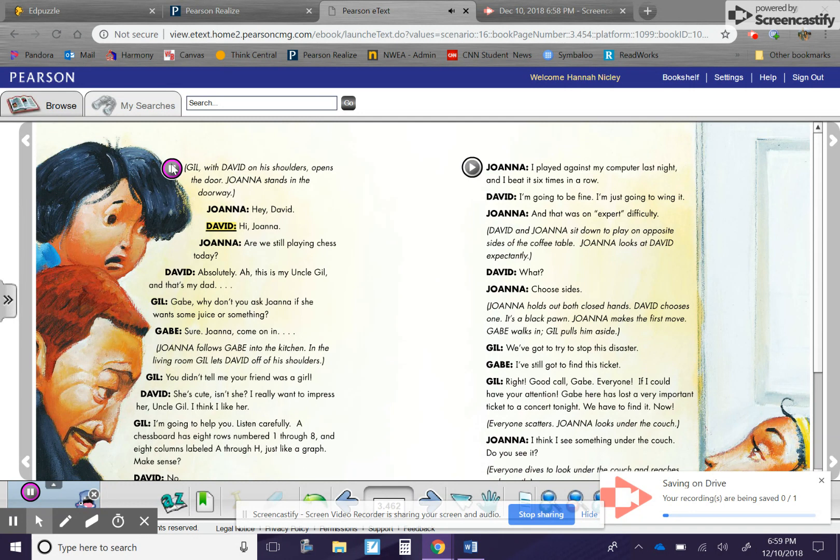David. Hi, Joanna. Joanna. Are we still playing chess today?